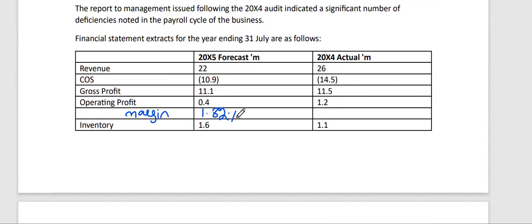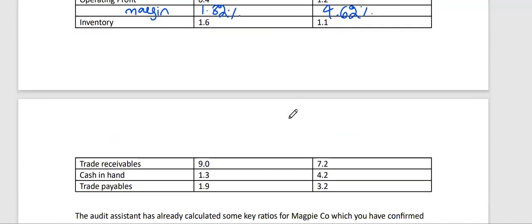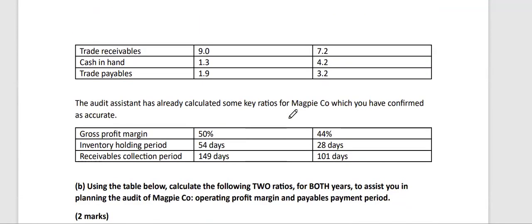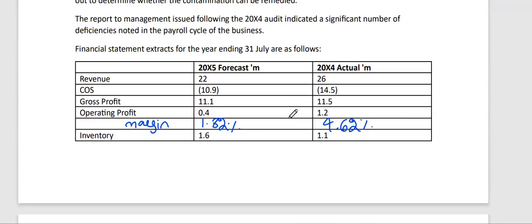And for 20x4 the operating profit margin comes out to be 4.62 percent. So it seems that the operating profit margin is decreasing while we move from 20x4 to 20x5.